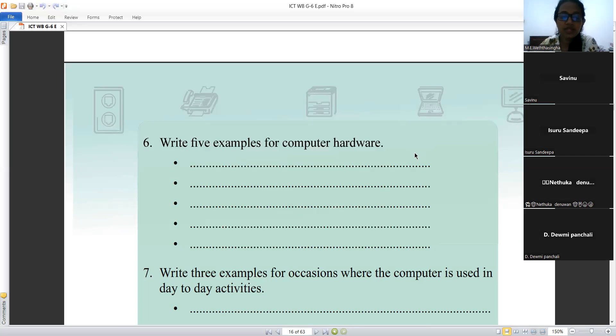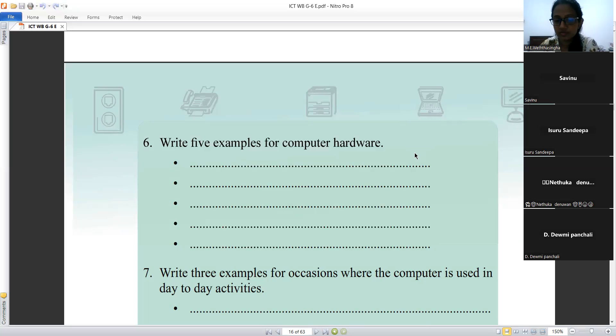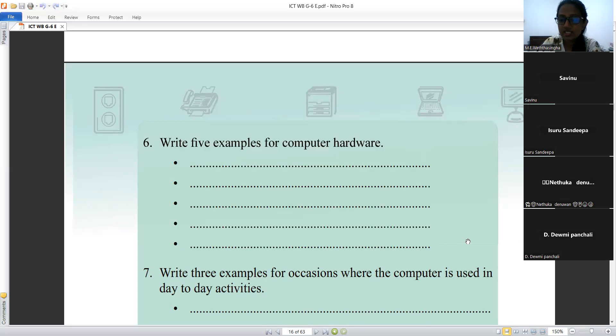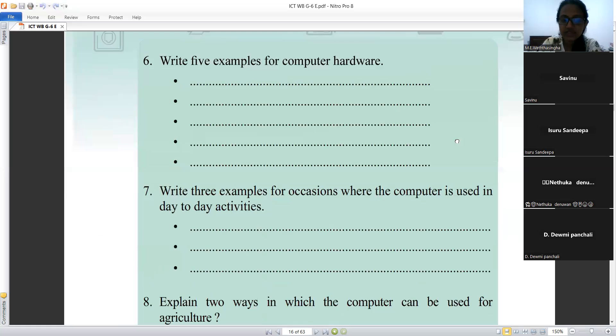Tell me the answers. Mouse, keyboard, speaker, microphone, router. Okay, good. Seventh question: you read the seventh question.